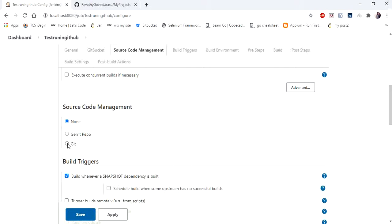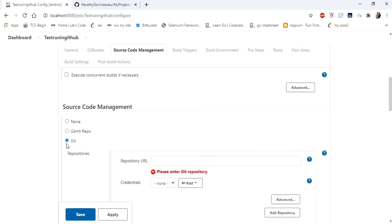If you are not finding this option, in Jenkins you have an option to install external plugins. So click on plugins and install required Git plugins to have this option available under your source code management. So click on Git.